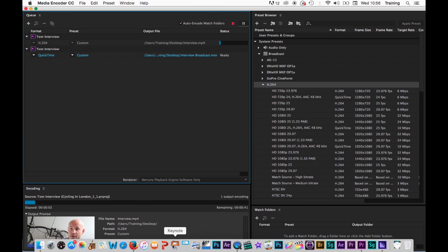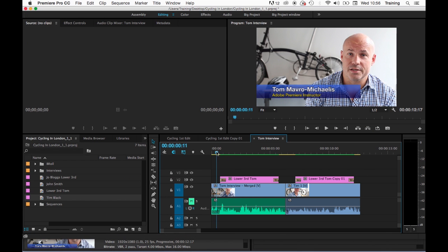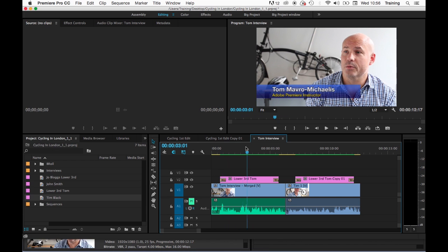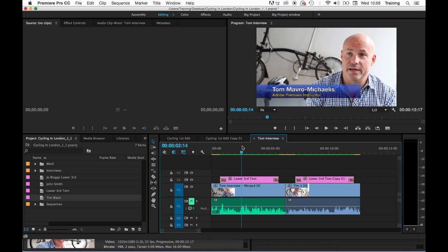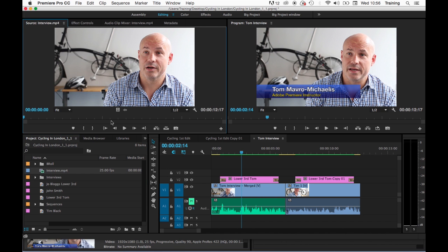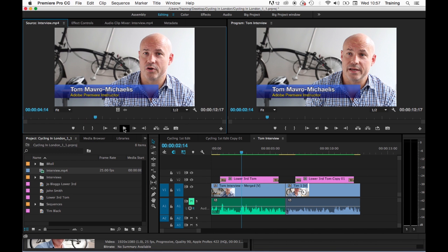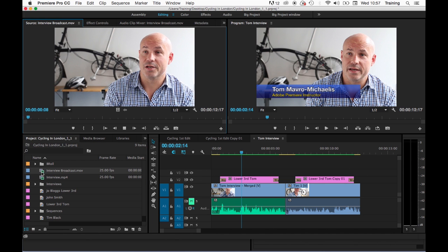Once the output files have finished we should see the h264 one open back up in Premiere there it is because I asked it to do that. A little look at it there and that looks fine. The ProRes one is now done as well so here's the ProRes one